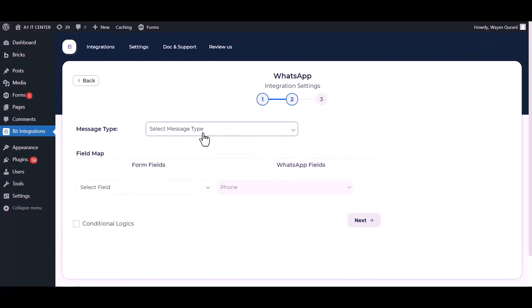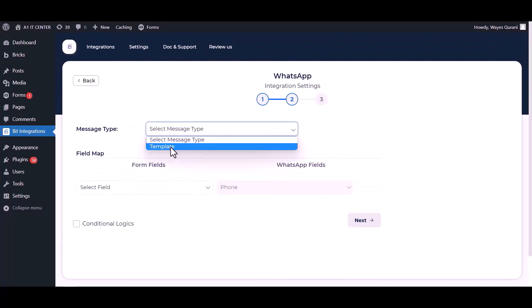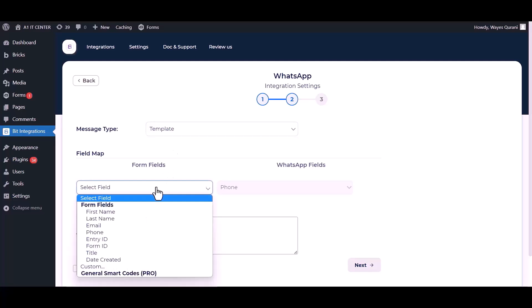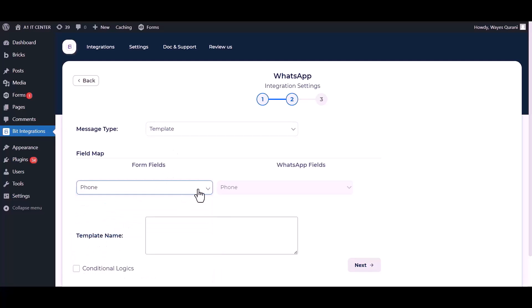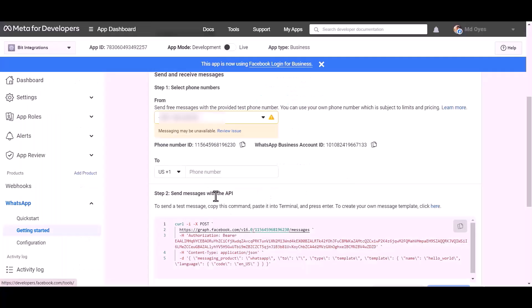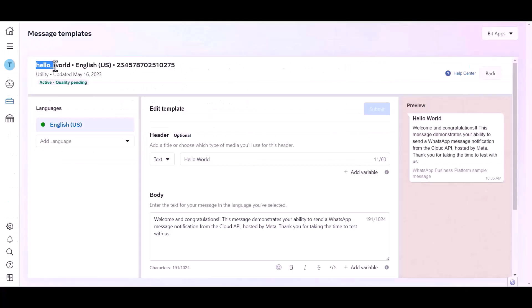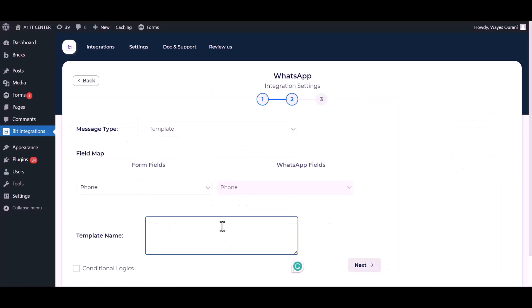Choose message type, map the respective fields. Give the template name, go to the Developer app dashboard, click on here, click over the template and copy the template name, paste it here. Next.